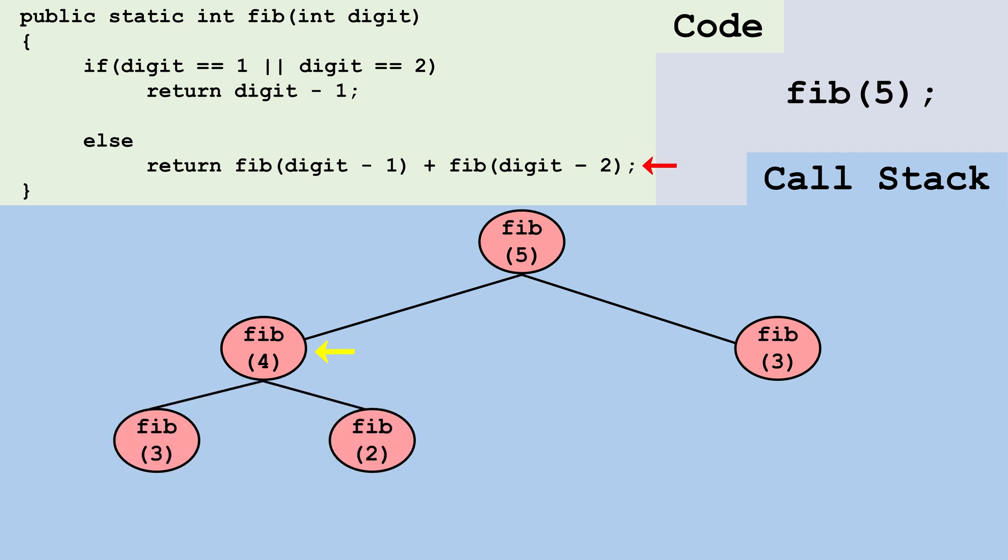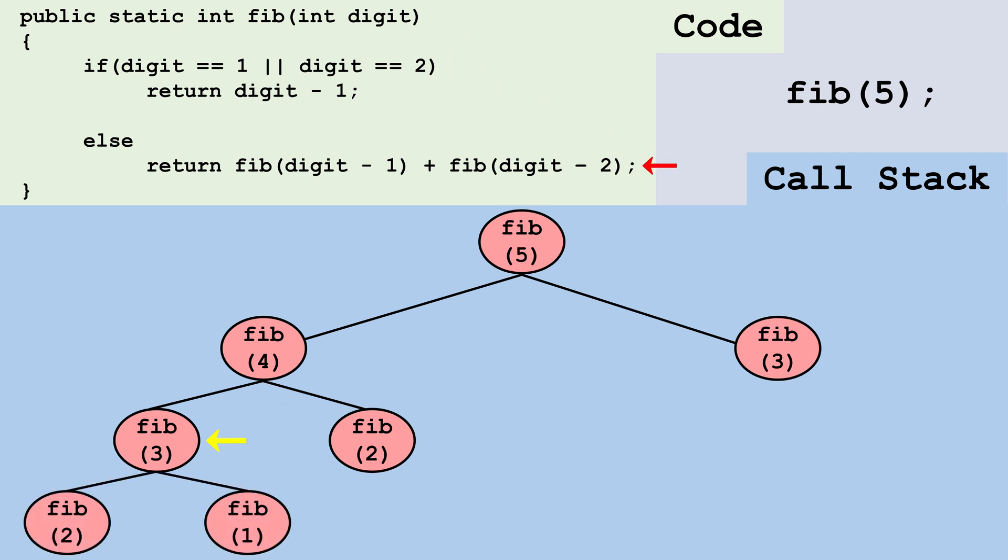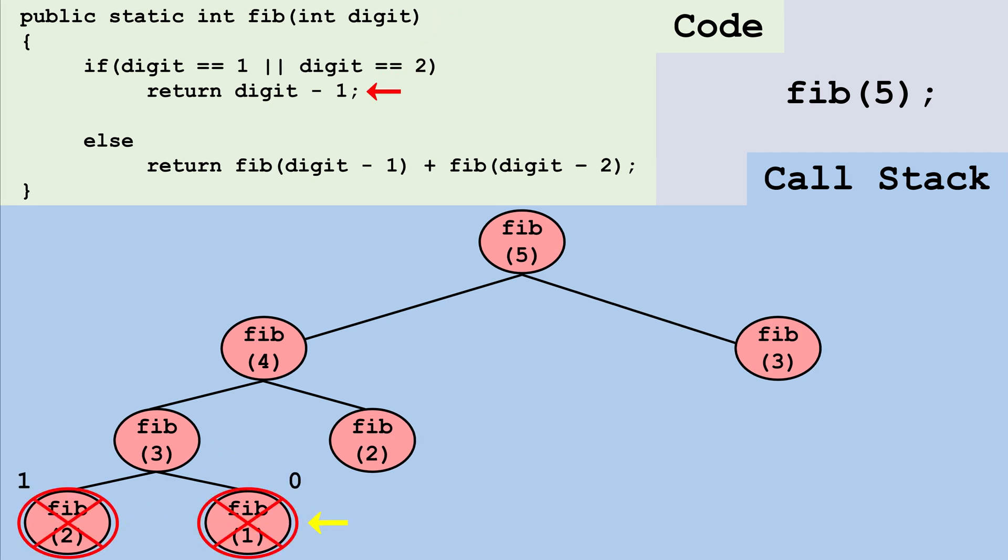We go to the Fib3 node. Three is not equal to one or two, so we make a call to Fib2 and then Fib1. Now we've hit two base cases. If we pass Fib the value two, it'll return one. If we pass Fib the value one, it'll return zero.